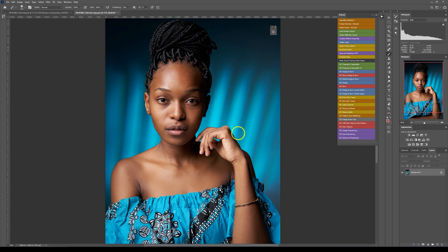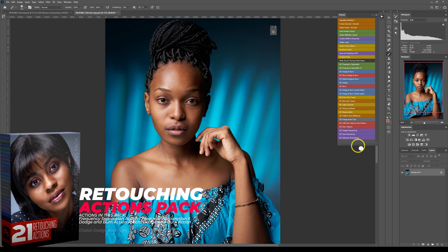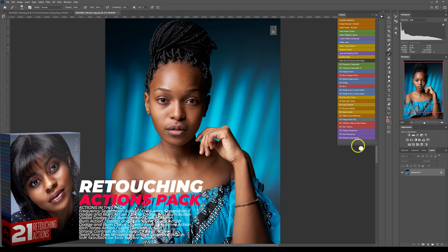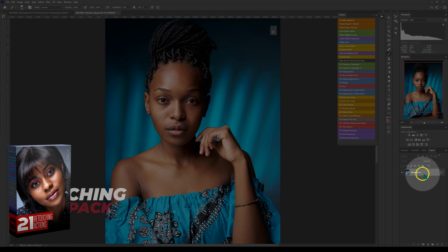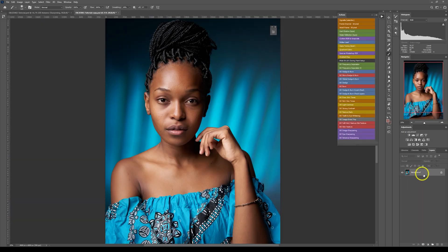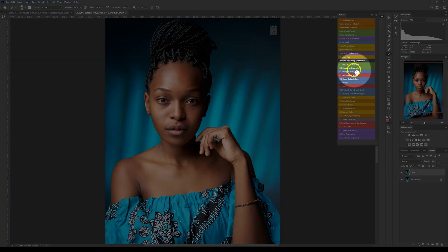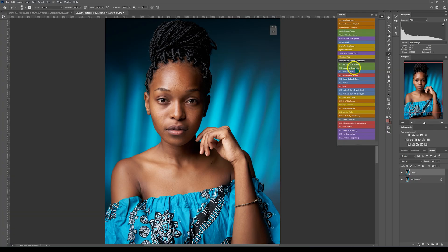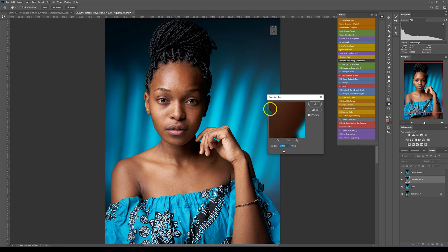This is the photo that I'm going to retouch. I want to retouch it as quickly as possible so I'm going to use my retouching actions pack — the link will be in the description below. I'm going to make a copy of this background layer with Ctrl+J, then go to my actions and select the frequency separation action. I do have a video about frequency separation and the action; I'll put it in the description where you can download and use it.